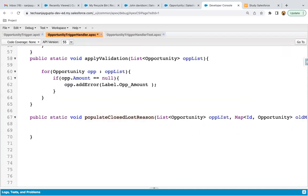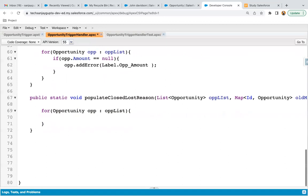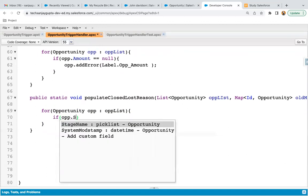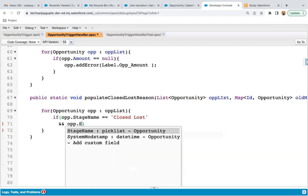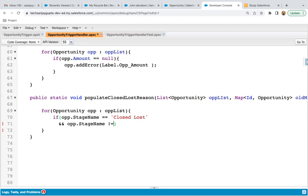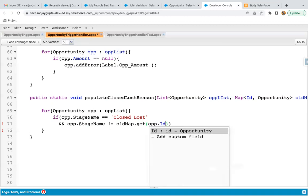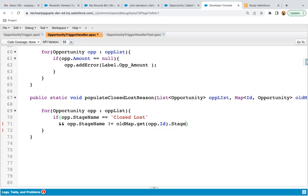Now I need to implement the logic. First, I'll iterate a loop on the opportunity list so that each opportunity is processed one by one. Inside the loop, I'll apply an if condition to check whether the stage is Closed Lost. Then I need to check whether this stage has changed from any other value to Closed Lost. For that, I check the new and old values of the Stage field — new value via opp.StageName and old value via oldMap.get(opp.Id).StageName.